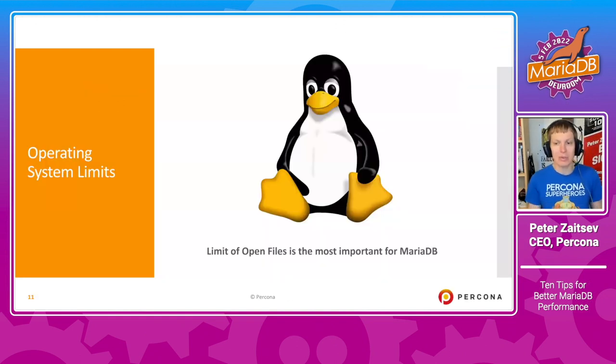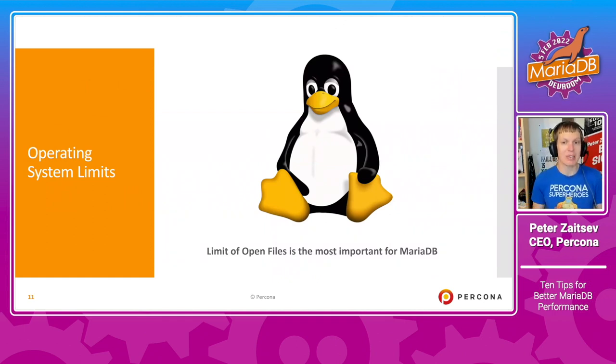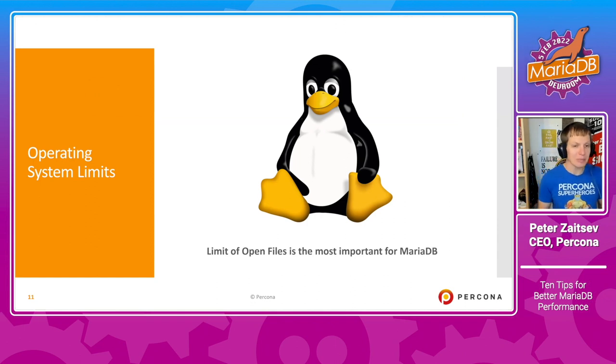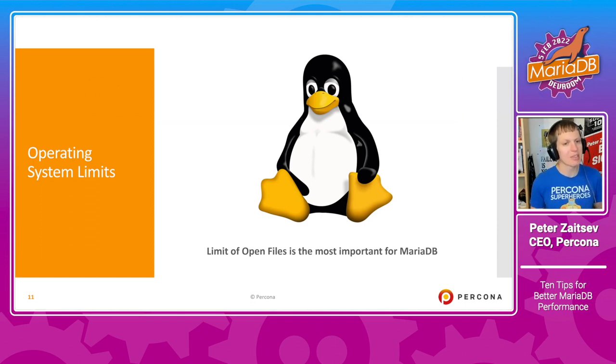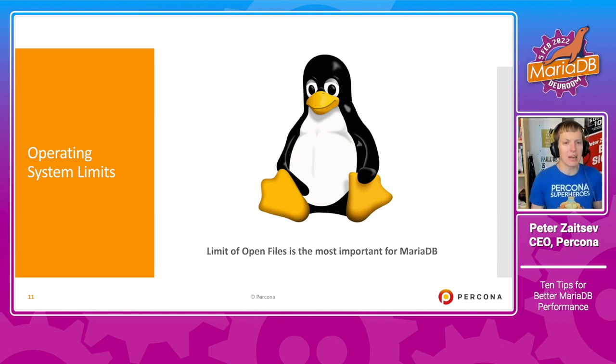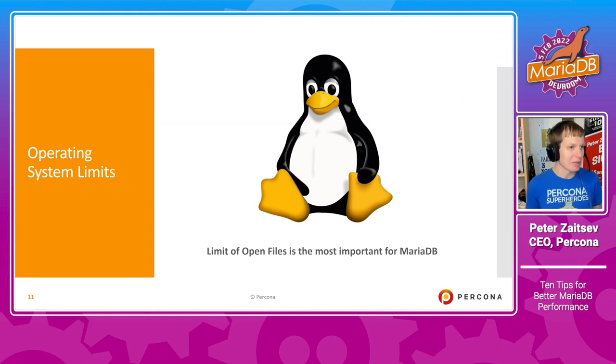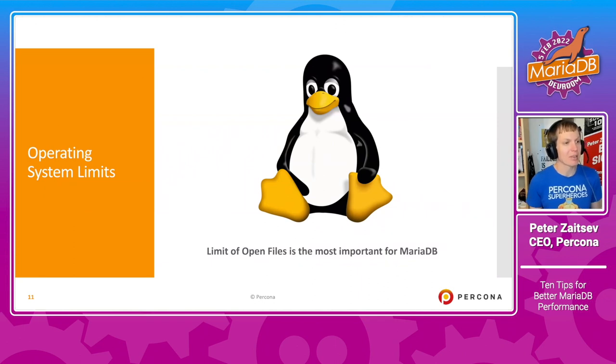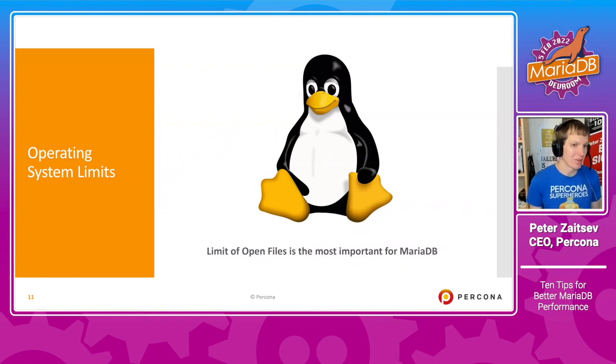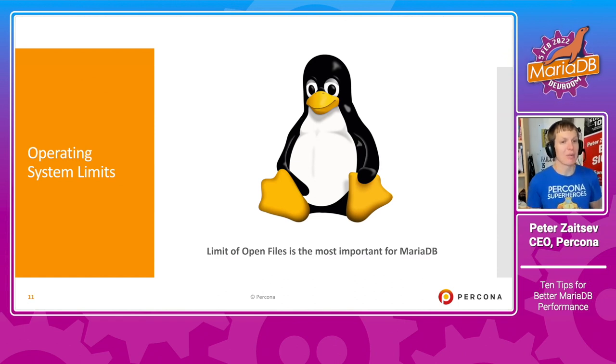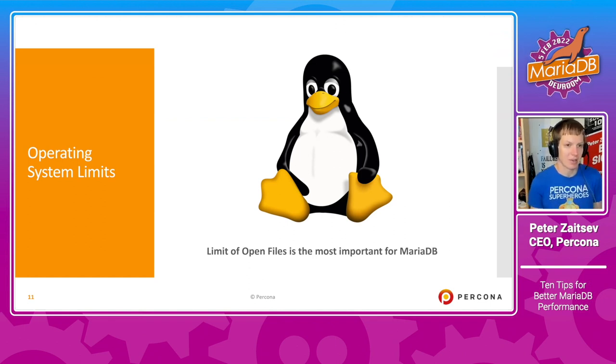You also want to consider operating system limits. Now, if you're looking at Linux, Linux is actually quite good scaling itself according to the environment. And while there are a lot of things you can tinker with in Linux for advanced performance optimization, typically the most important one to get right is number of open files allowed for a process.